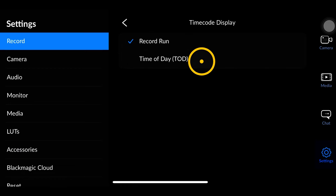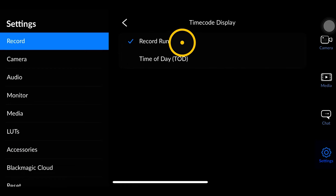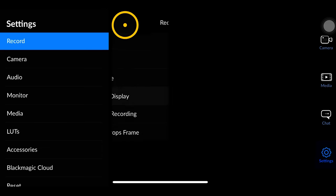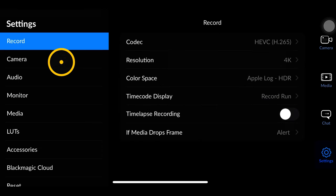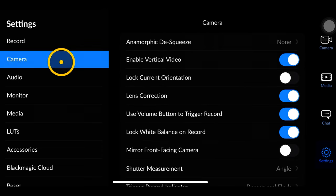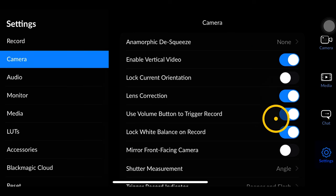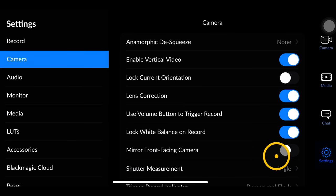Next is your timecode display. I would set it to record run instead of time of day, because with record run you can see exactly how long you've been recording.